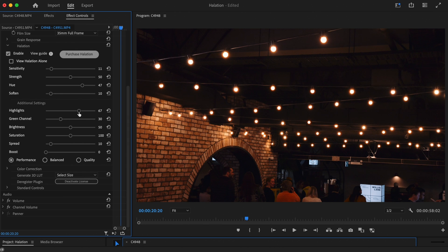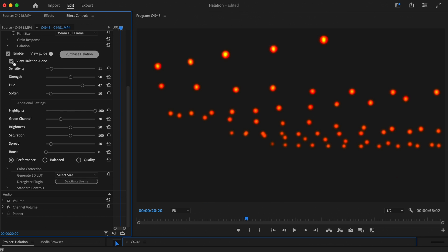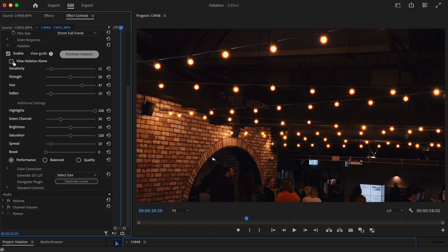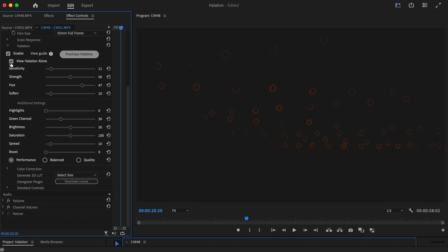With the Highlight slider, you can control the halation response from black up to the brightest highlights. If you want to see more halation covering the highlights, you can increase this setting. When set to zero, you will only be able to see halation show on any shadows surrounding the bright highlights.